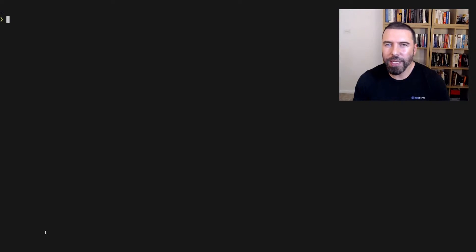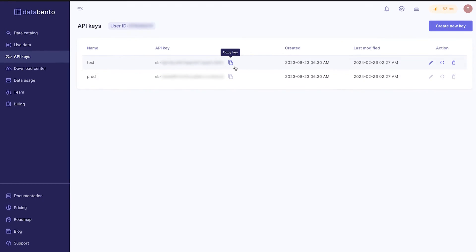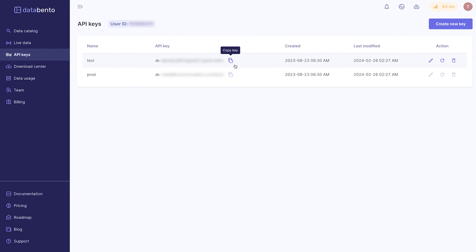To be able to request data, you need an API key. Assuming you've signed up already, you can find these on the API keys page of the user portal.